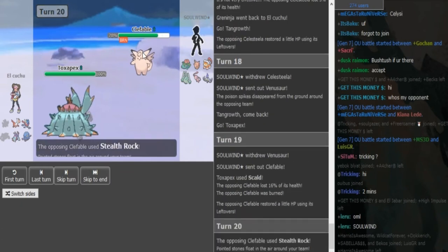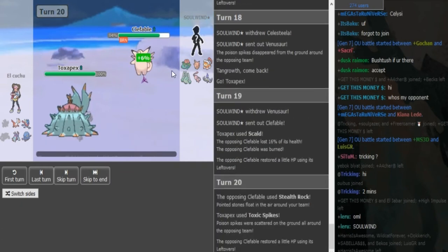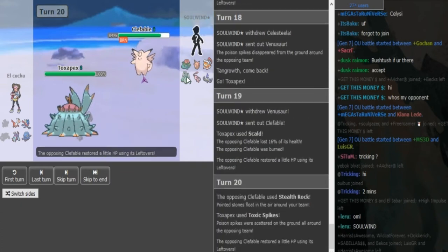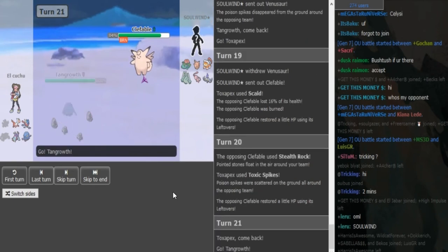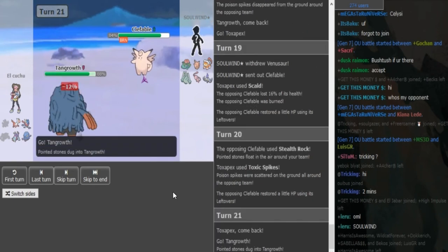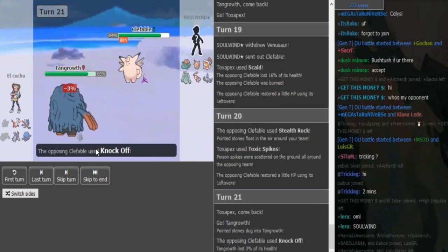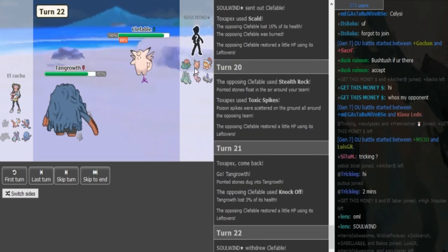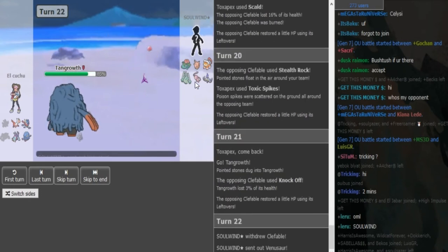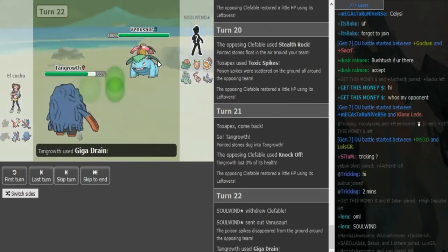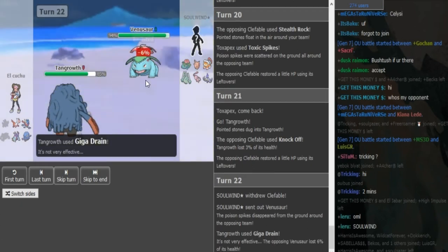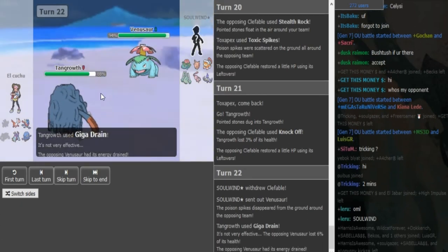The thing is, doubling to Pex doesn't do anything. Clefable comes in every time on Clef. Clefable spams knockoff and gets rocks back up exactly. And the T-spikes don't matter because he has a Venu to absorb them. So this is looking like, unless he can somehow pull it out with a Calm and Ladi, it's looking like a pretty easy win for Solvin here.